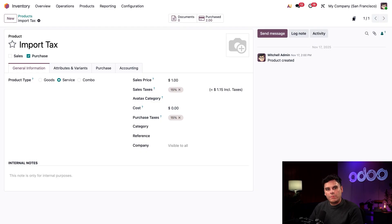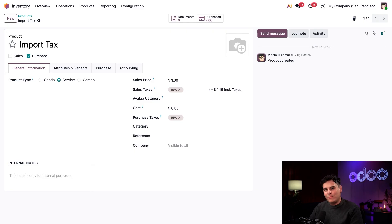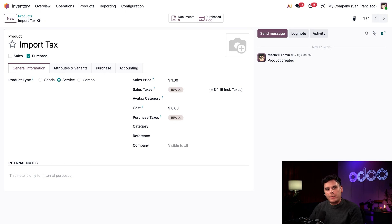Second, you'll notice that the product type here is set to service in the center. This is because the import tax isn't an actual product that we store in our warehouse, but more of a privilege that we pay for. In this case, it's the right to import the product only. So service products can be used to represent landed costs, which we'll see in a moment.